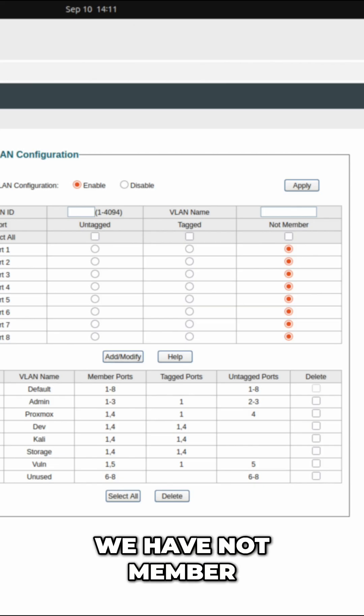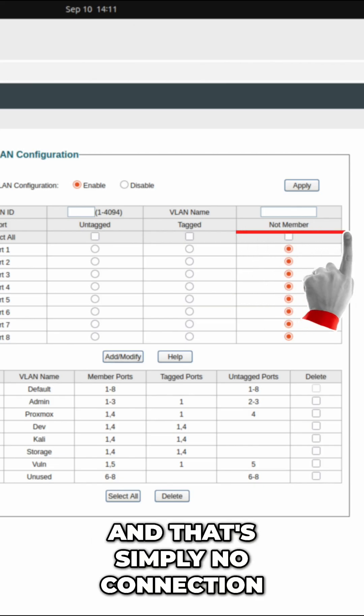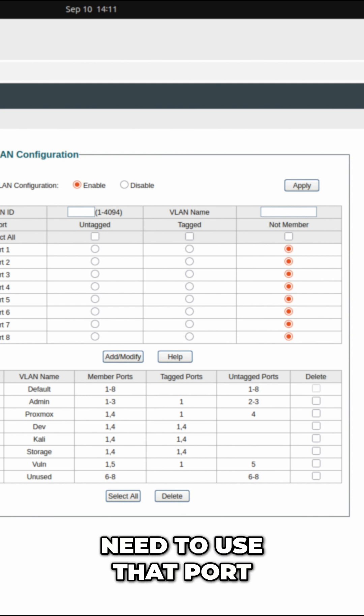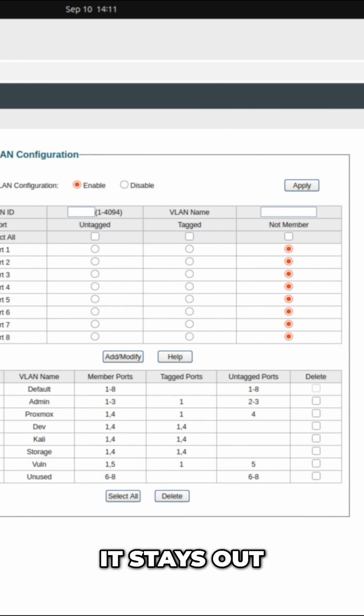Lastly, we have not member, and that's simply no connection. If a VLAN doesn't need to use that port, it stays out.